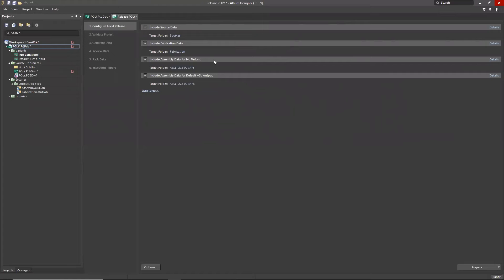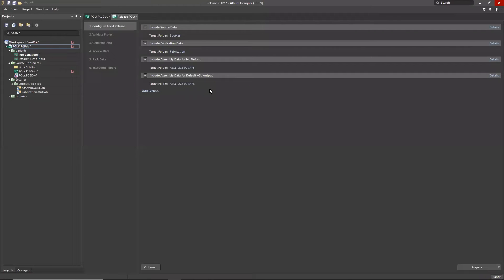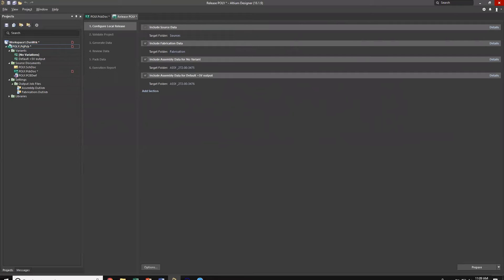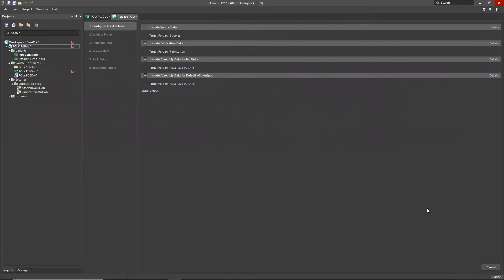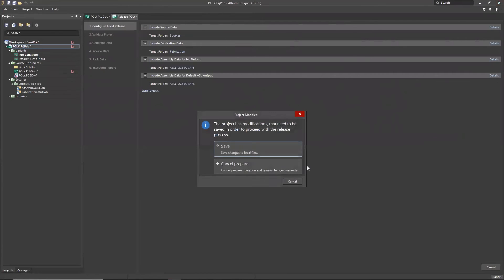The point is you can have as many of these sections as you want. As we go through the process, you're going to see that each one of these areas generates its own folder in the folder structure. You can configure your output to go to one consolidated zip file where all of this information would be zipped up into a single file, or you can configure it to go to folders. I'm going to be using folders for this demonstration. At this point, we are ready to go. I'm going to hit prepare.